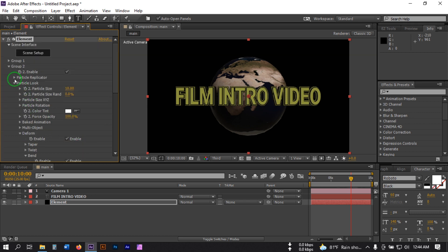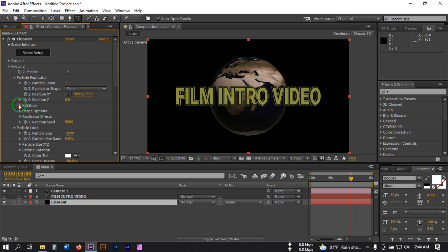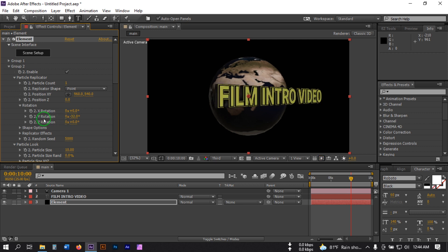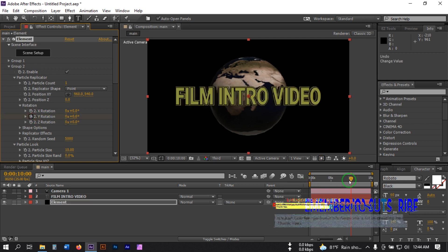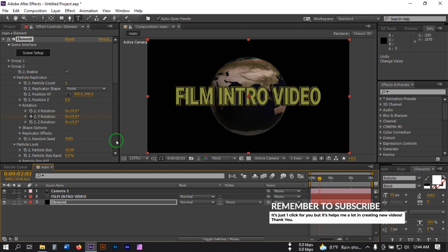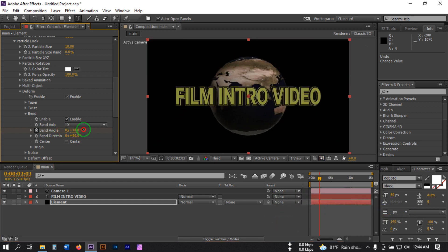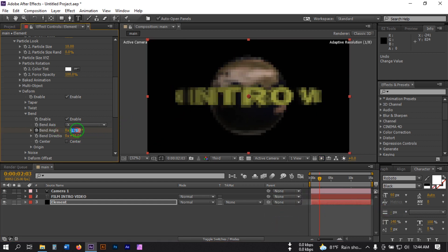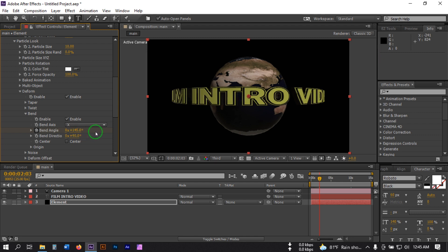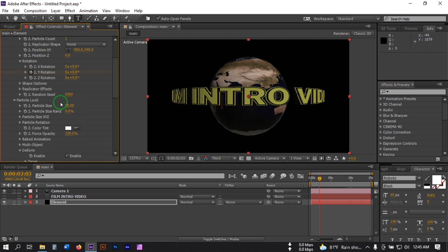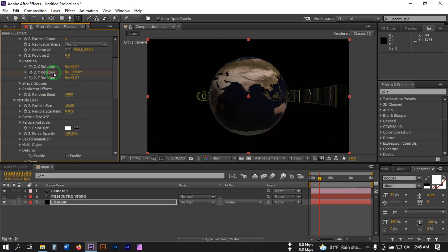Change it to 145 and again go to Particle Replicator, then go to Rotation. Also create a keyframe on this rotation. Go back to the first frame, go to Deform and bend it. Change the bend to 145 and change the rotation to something like this.